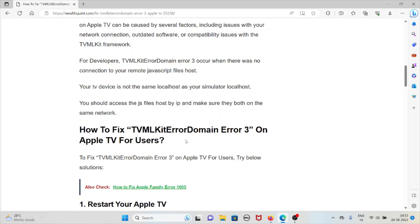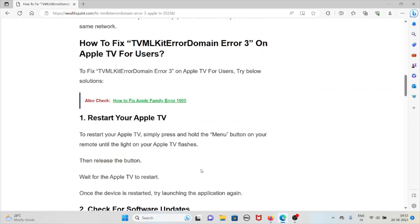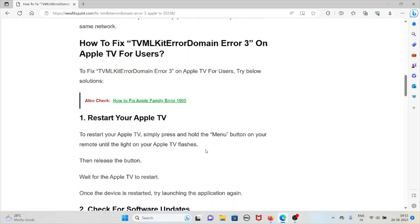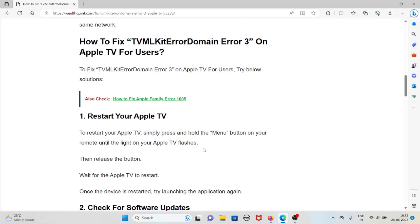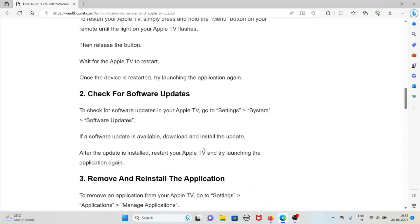Let's see how to fix TVMLKit error domain error 3 on Apple TV for users. We have to follow some methods or solutions. The first method is restart your Apple TV. To restart your Apple TV, simply press and hold the menu button on your remote until the light on the Apple TV flashes, then release the button. Wait for the Apple TV to restart. Once the device is restarted, try launching the application again.